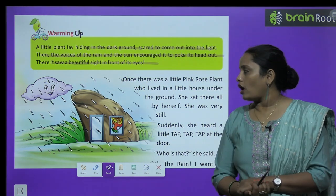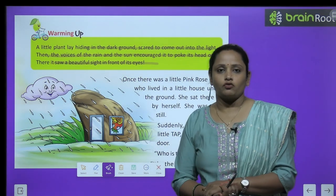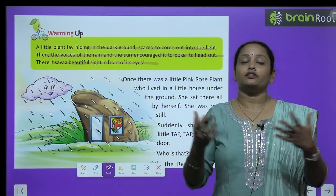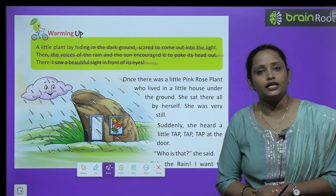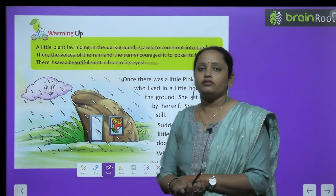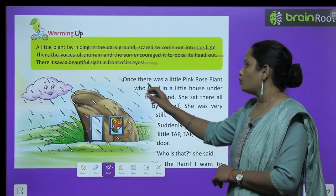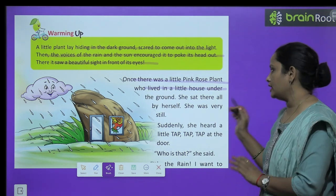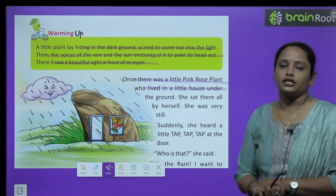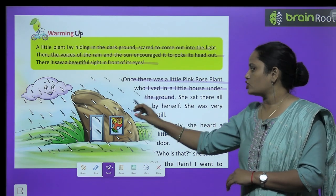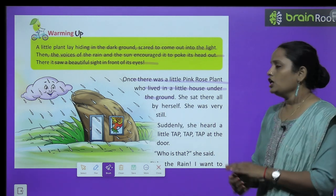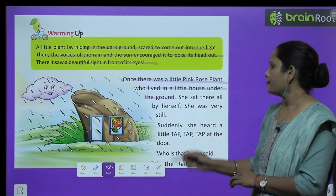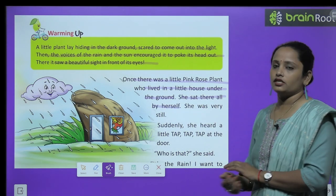It was a beautiful sight in front of its eyes. There was a little pink rose plant who lived in a little house under the ground. She sat there all by herself.